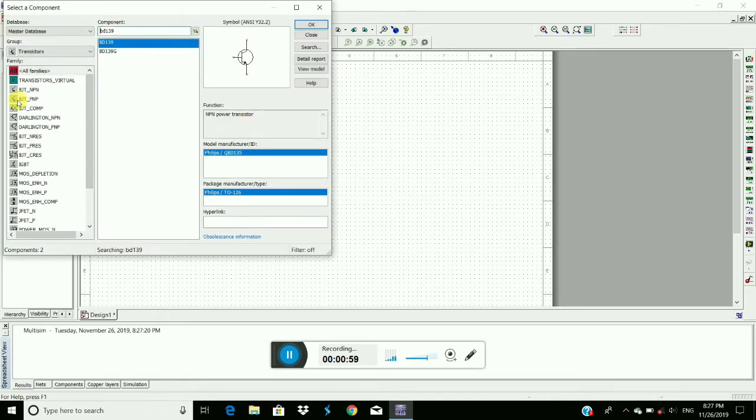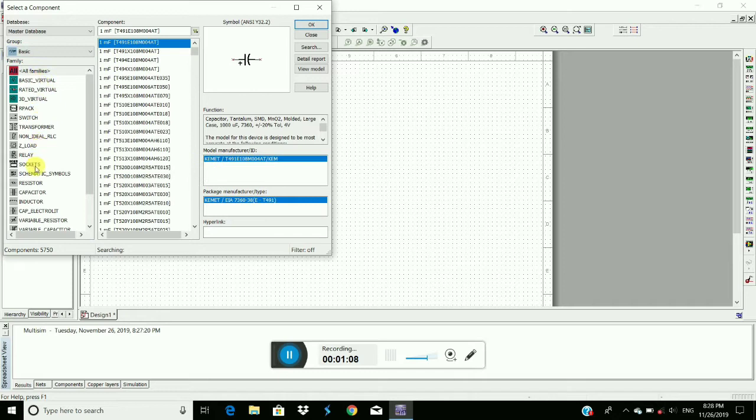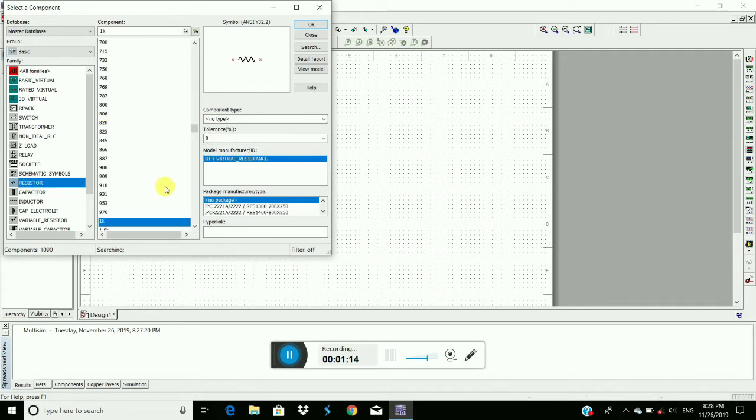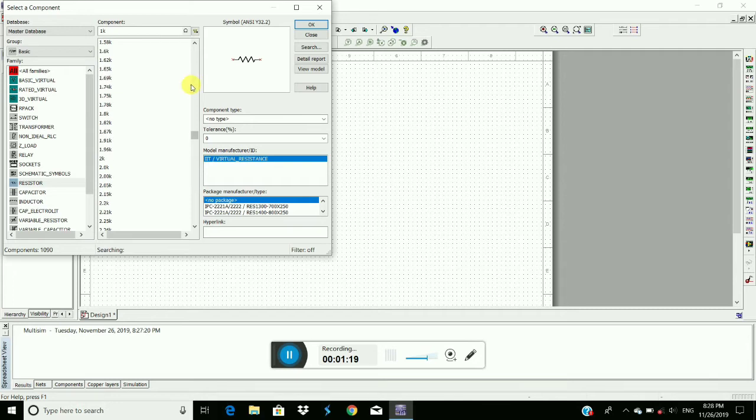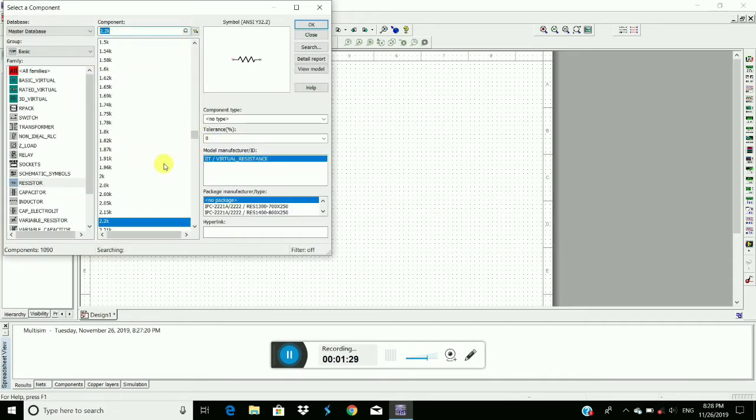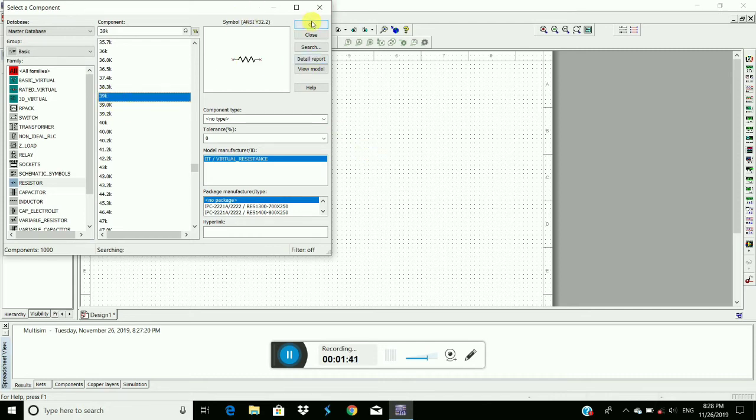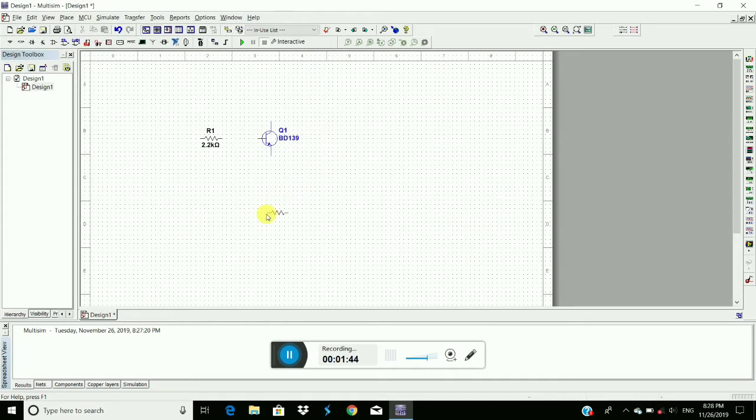And then we require resistors. Yeah, resistor present in BASIC and then go to trans resistors. We require 2.2K and 39K resistor. Yeah, 2.2K. OK. Let us click here. And then 39K. Click on OK. If you want to rotate the component, press Ctrl plus R. Place the component here.